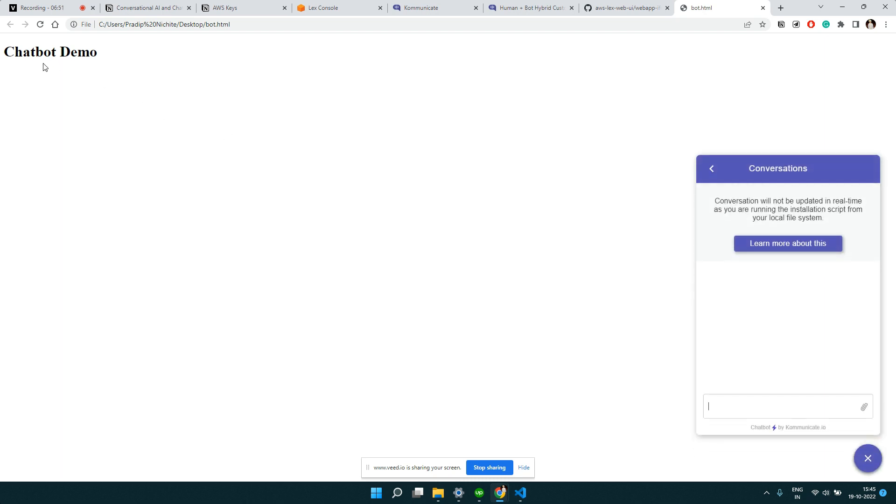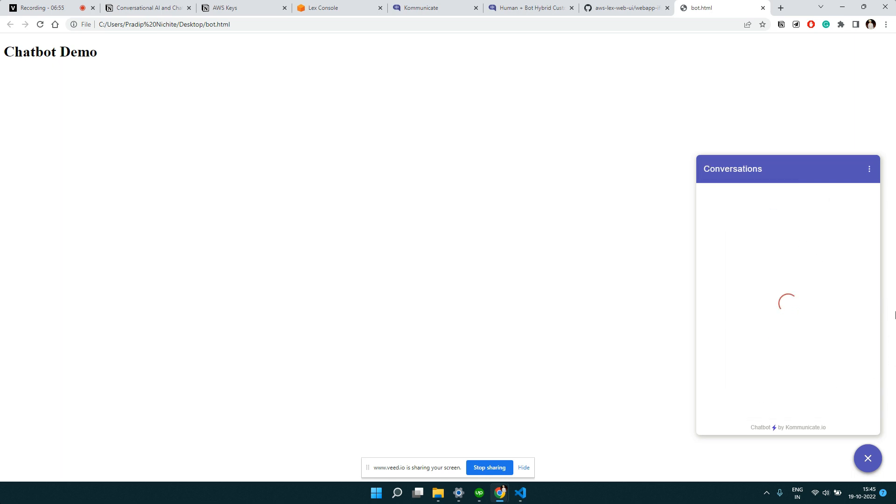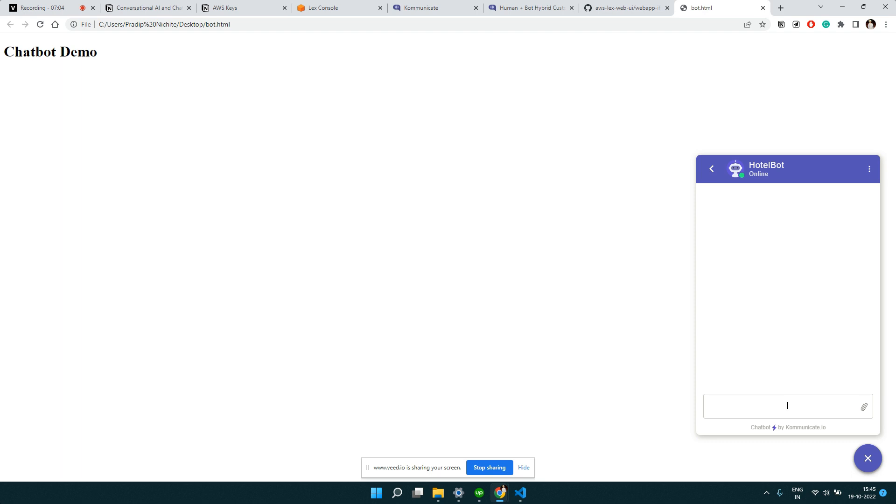Right, so you could see once I refresh, something pops up here. This is your bot which comes here. It is in testing phase, that's why it is asking me to start new conversation. We can see this is how it is going to look because it's now on our own website, on my own HTML page.